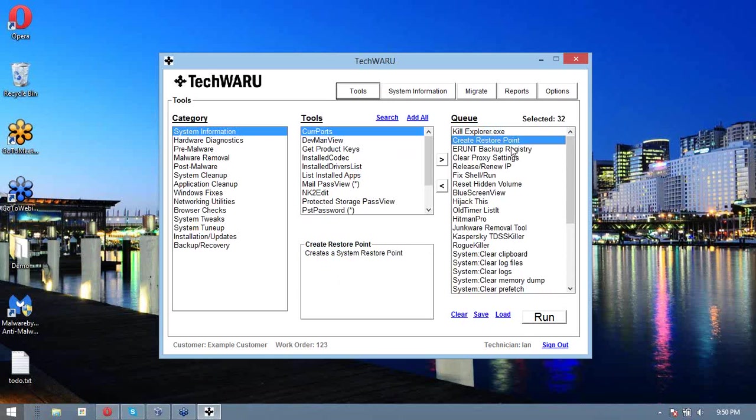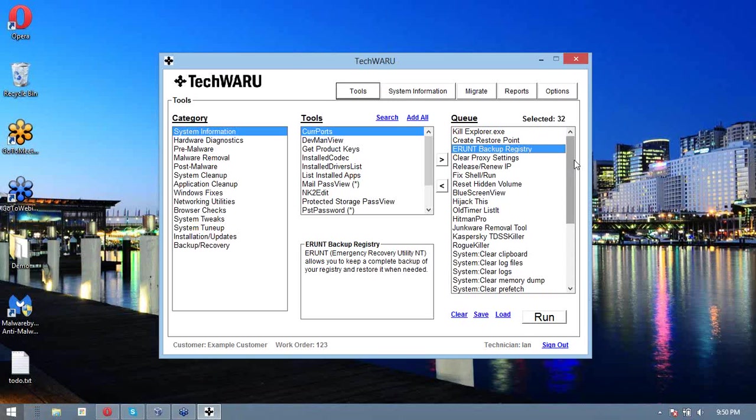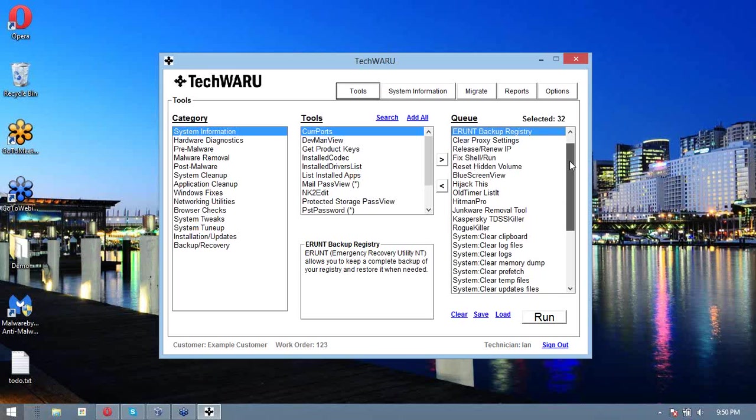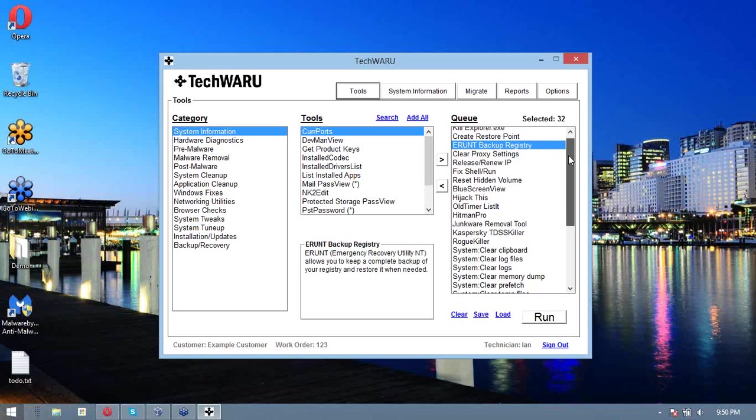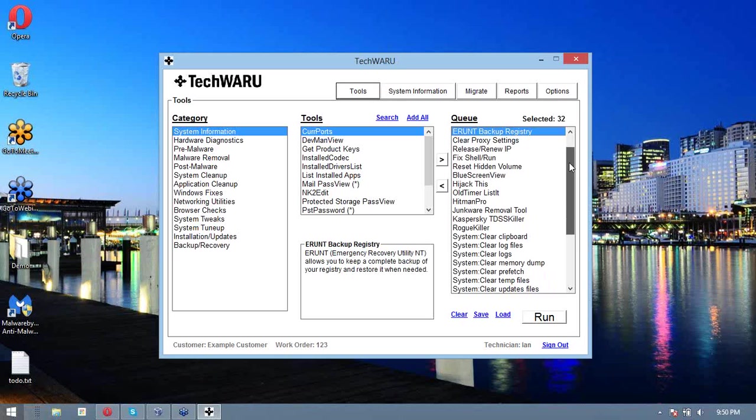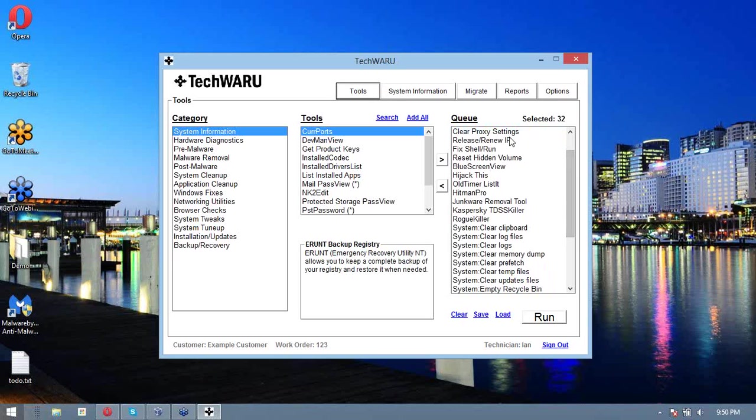Then just for safe measure, we're going to create a restore point. This just ensures that you can go back if something gets messed up. We're also going to back up the registry using ERUNT just in case something else happens. This way, you have two different things that you can use just in case something blows up.